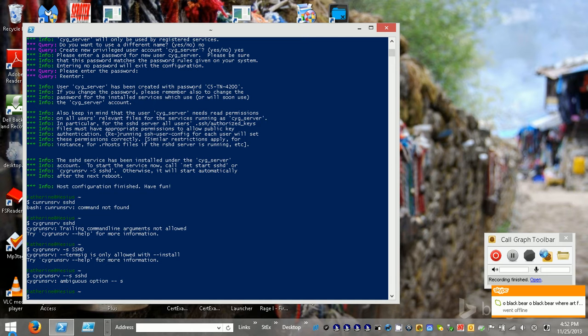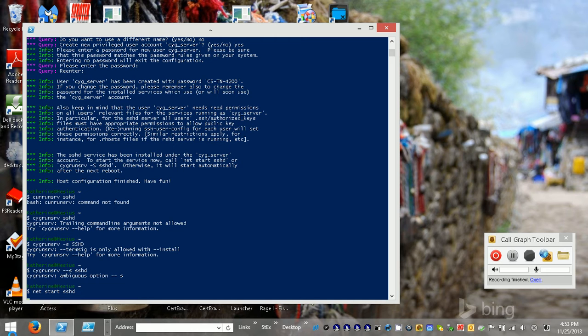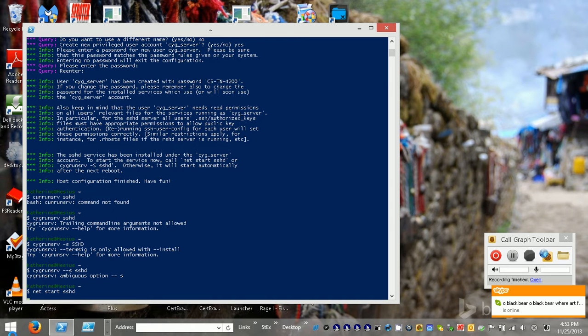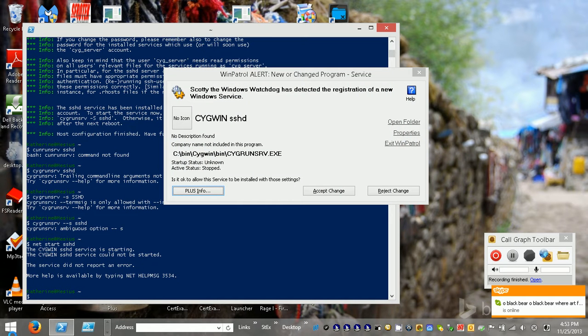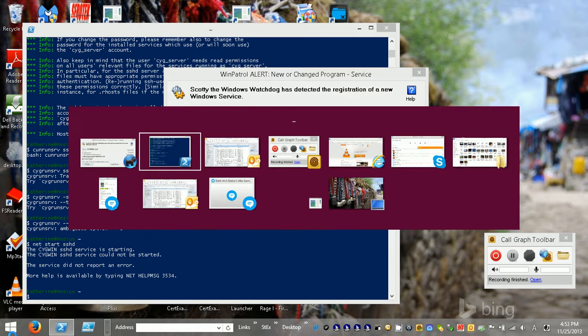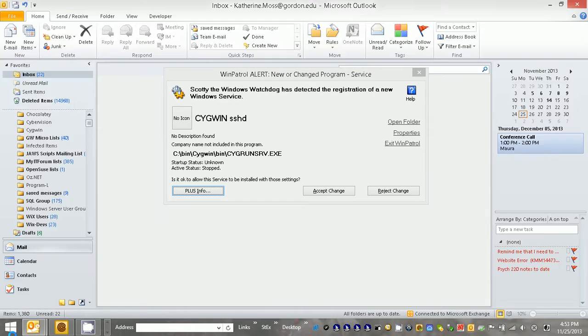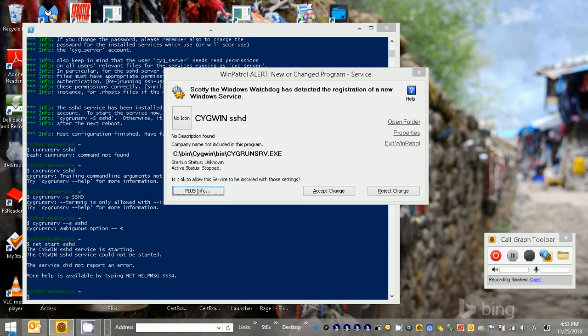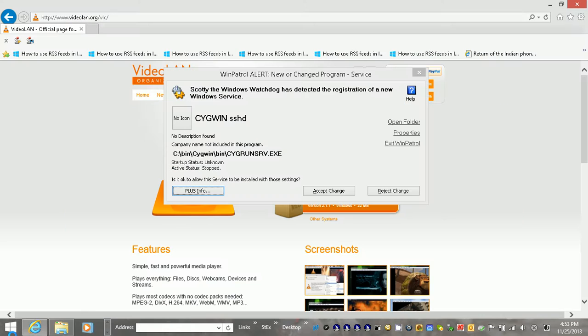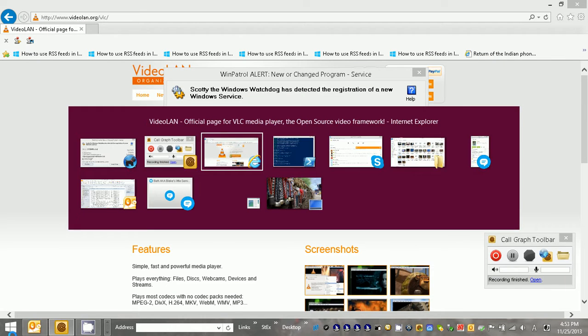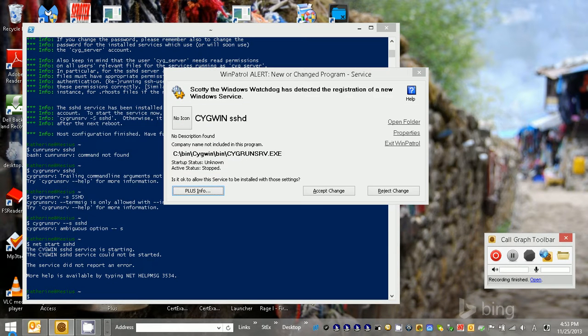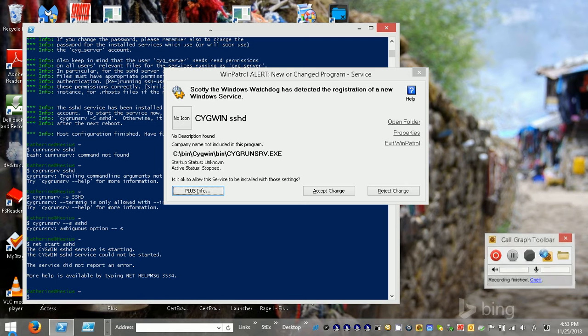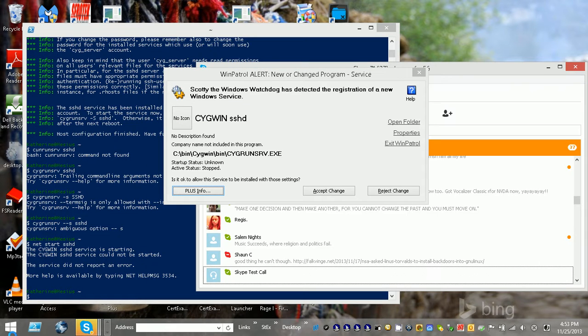Okay then, never mind. Oh, that would be why, hold on, because stupid Windows Patrol is blocking it. Oh, shoot. What in the world. Okay, I can get rid of this.